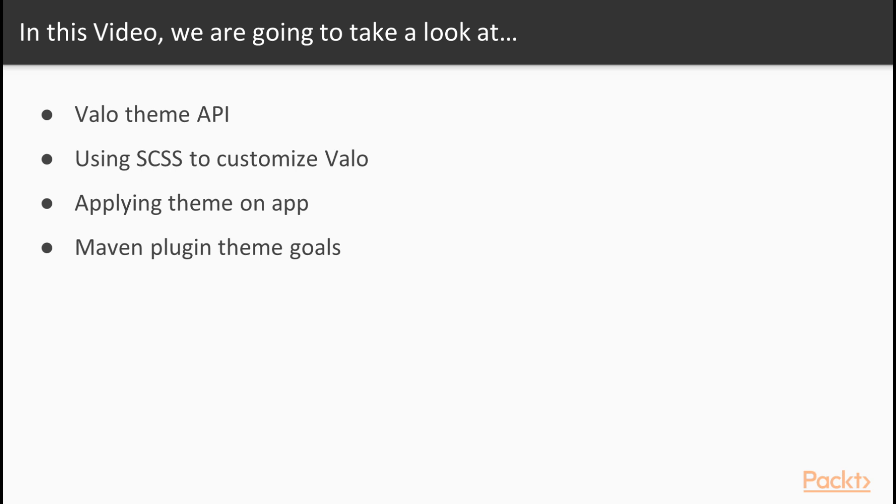After that, once we're done with the theme, we of course want to apply that on our app. Finally, we will talk about the Vaadin Maven plugin's theme-related goals, and how these can be customized towards better developer experience during the development time of the project.